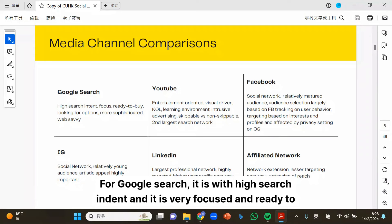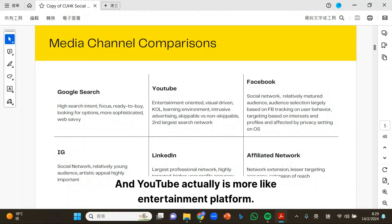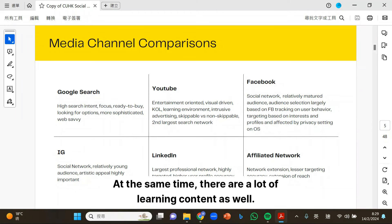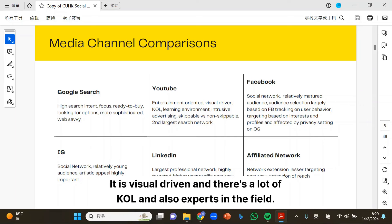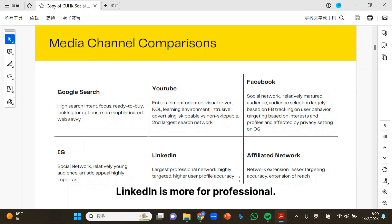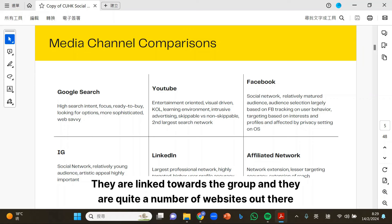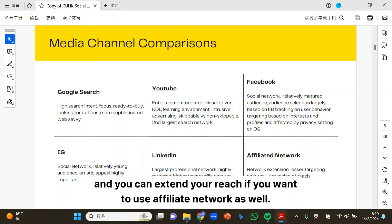Just a quick comparison between different media channels. For Google Search, it has high search intent and is very focused and ready to buy. YouTube is more like an entertainment platform and there is a lot of learning content as well — it is visual driven with many KOLs and experts in the field. For Facebook and IG, there are more social media networks, and LinkedIn is more for professionals. There are also affiliate networks apart from Google and Meta groups, linked towards groups with quite a number of websites, which can extend your reach.